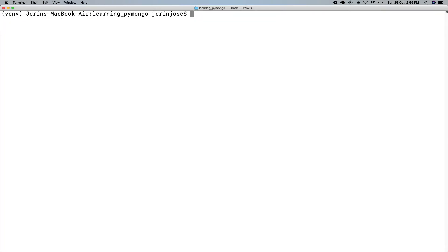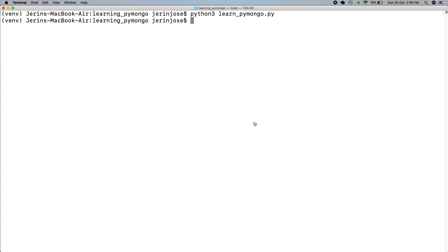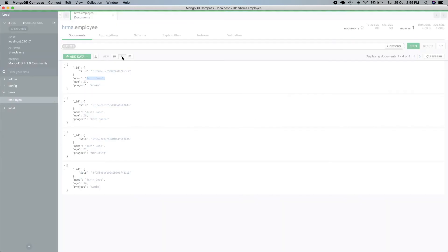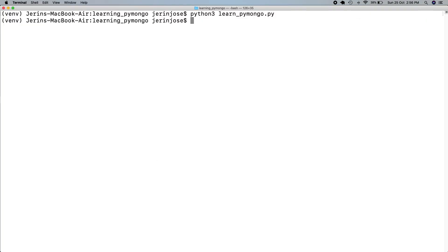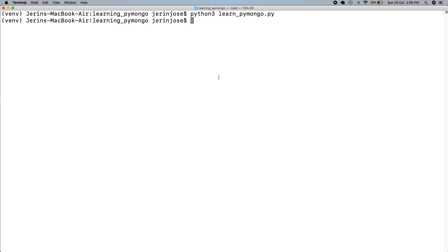Let's go to the terminal and run this. Now let's go back to Compass. We can see that both Gerangios documents are now in the admin project — both of them have changed simultaneously. This is how you update multiple documents. That's it for this video. In the next video we will learn how to delete documents. Thank you.